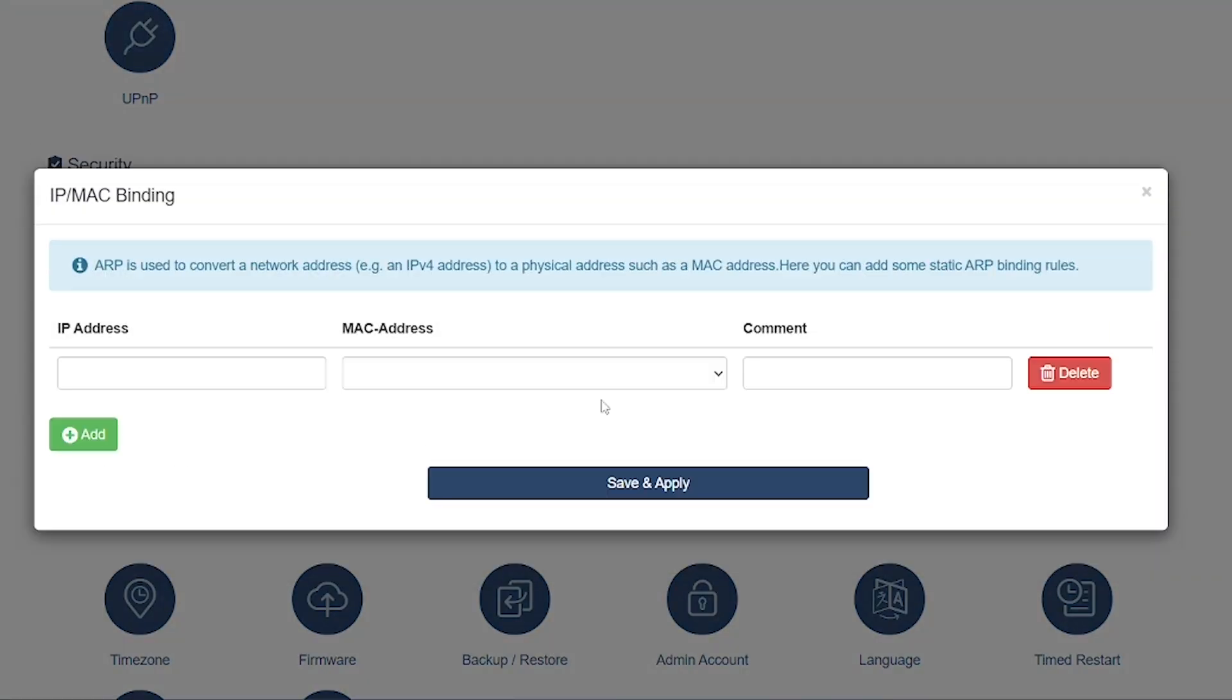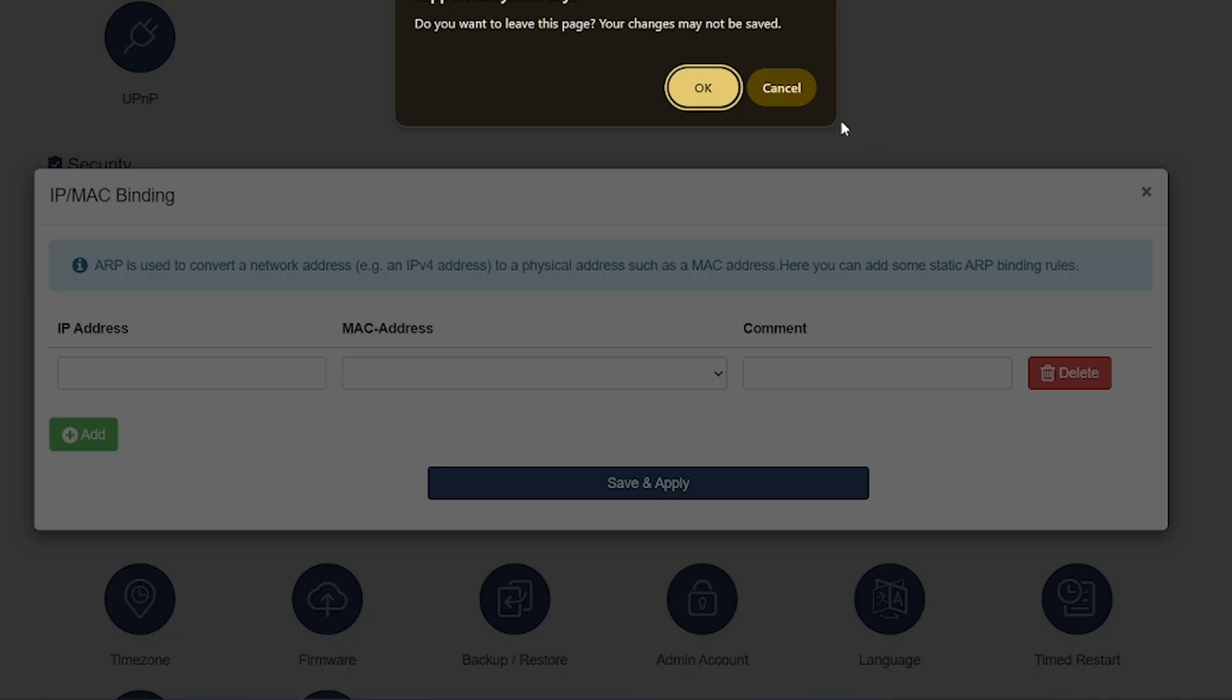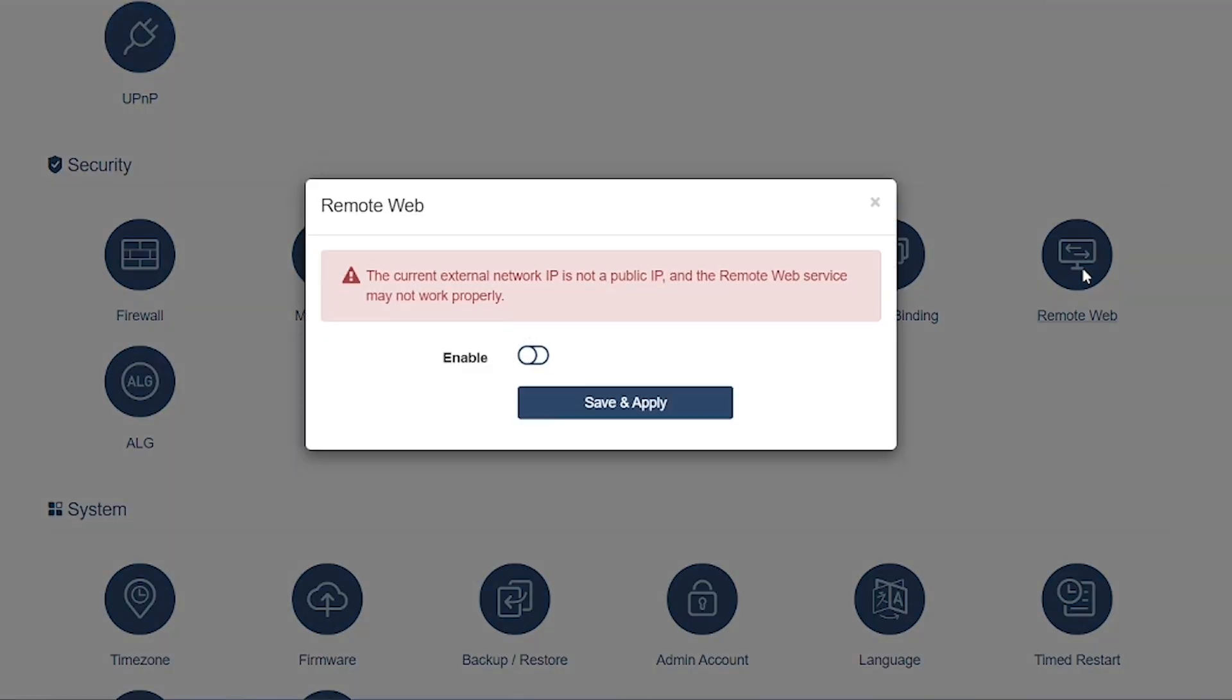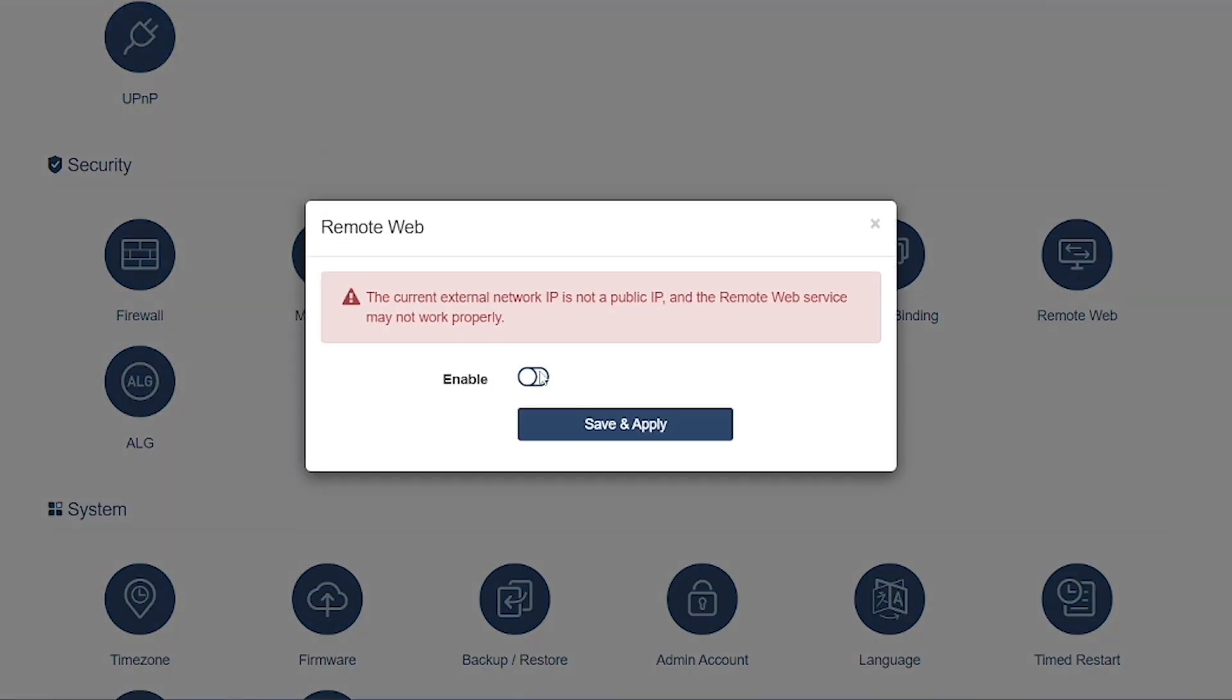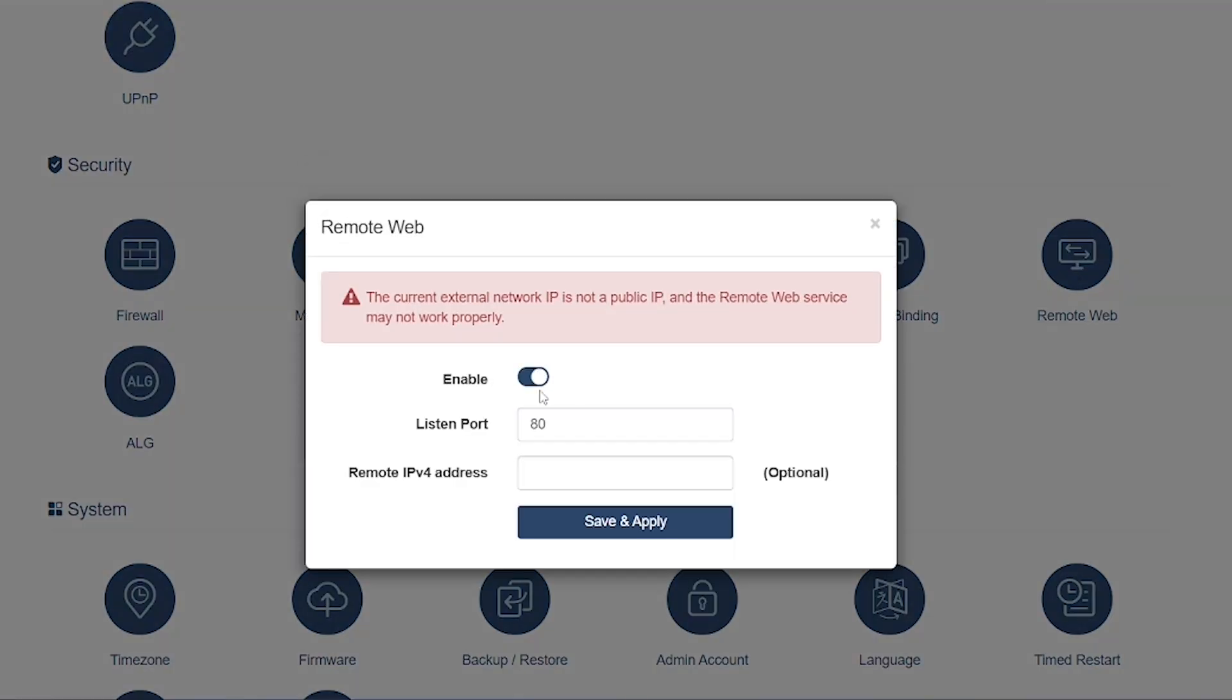Remote Web: Allows you to manage the router's web interface from outside your home or office network. Very useful for remote administration, but it should be used carefully with strong passwords for security.